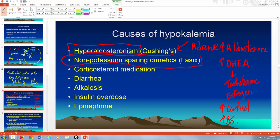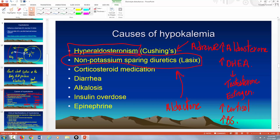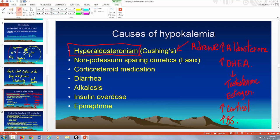Non-potassium-sparing diuretics are a major cause of hypokalemia. One big example is Lasix (furosemide). Corticosteroid medications also cause it — they mimic aldosterone. Spironolactone (Aldactone) is a potassium-sparing diuretic, which is different.